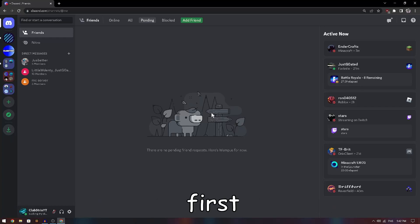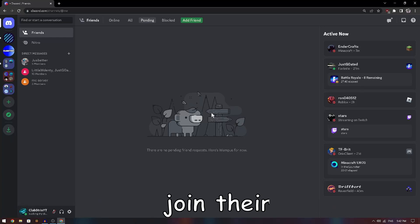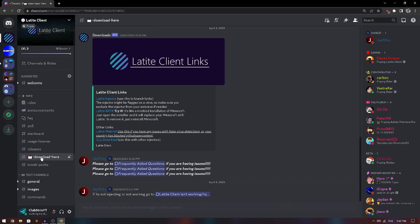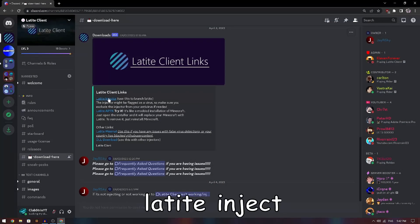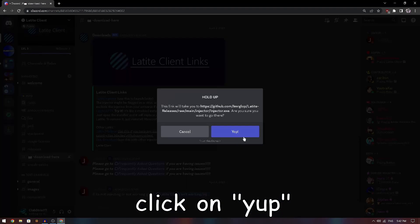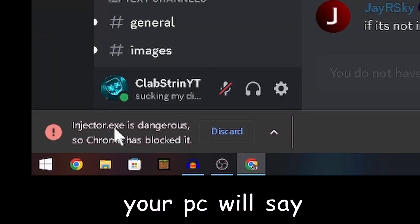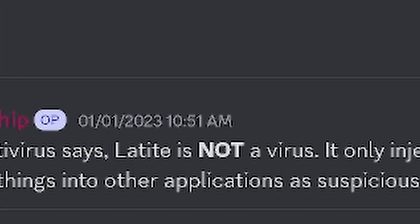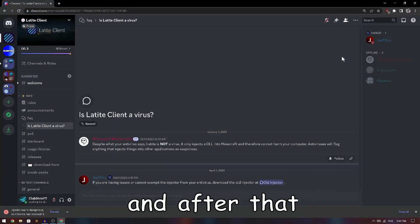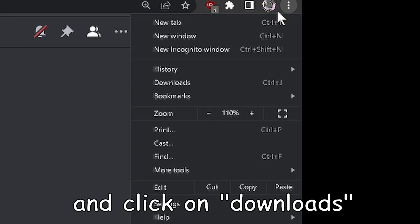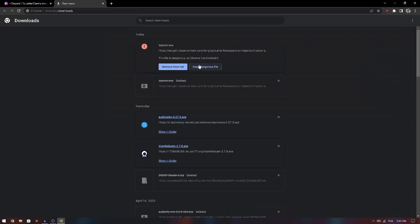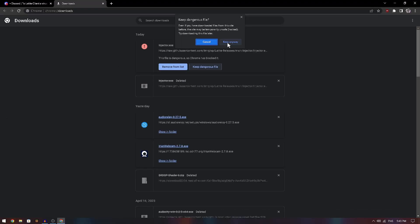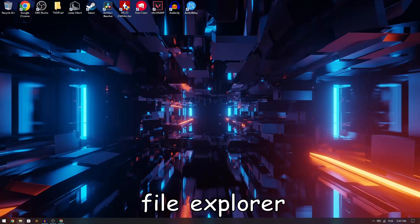To download Latite client, first join their Discord server, then go to the download section and download the Latite inject. Click on it and your PC will say it's dangerous, but this client is not a virus — it even says so on their Discord server. After that, click the three dots, go to downloads, tap on 'keep dangerous file,' and then select 'keep anyway.'